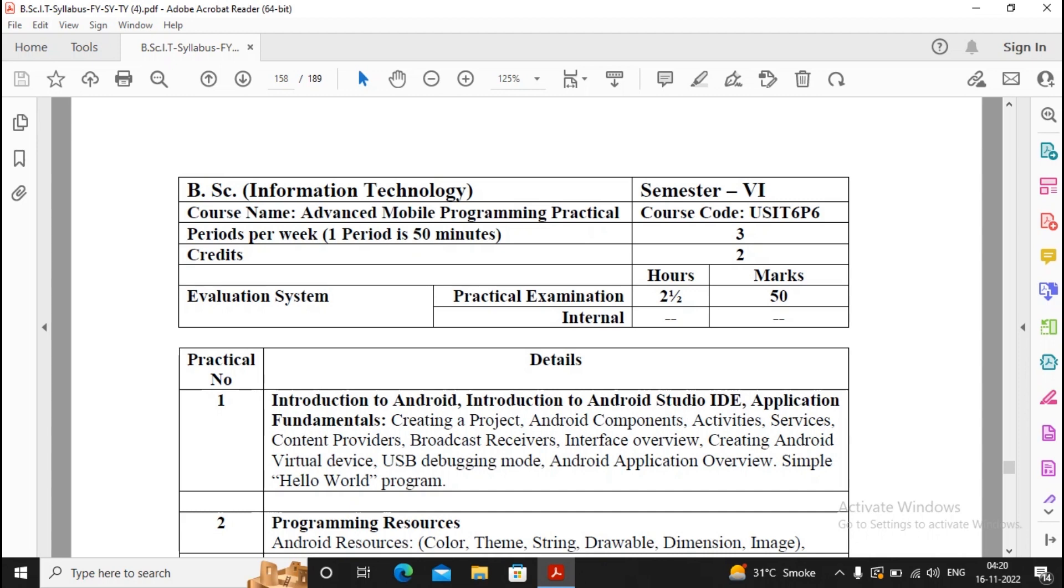We will be completing approximately more than 20 to 25 videos where I will be discussing from database applications to Android Studio installation. In today's video, we will be discussing how to install the Android Studio IDE.